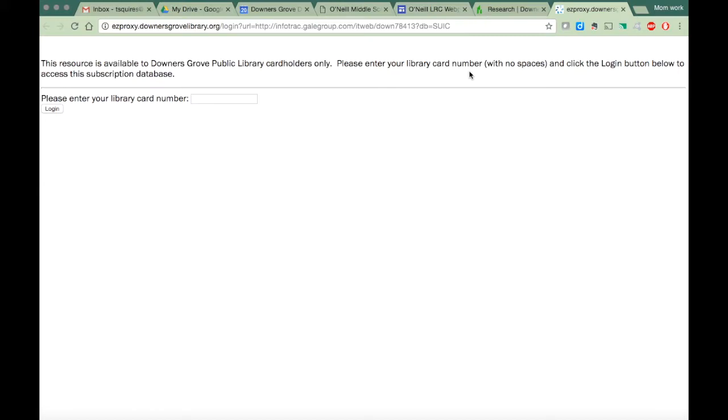When you get here, you're going to have to enter in the number that your teachers give you because these are paid databases, which means the public library is paying for us to have access to them. It also means they have a higher quality of information contained within them.